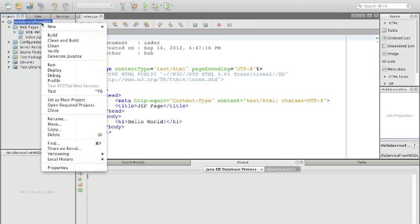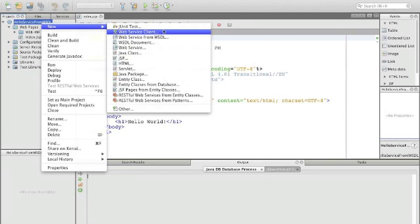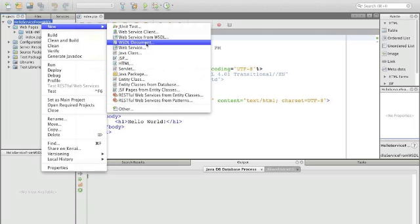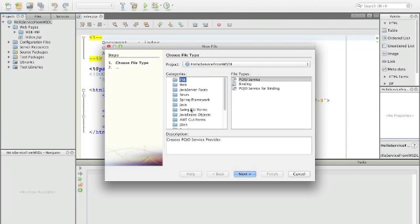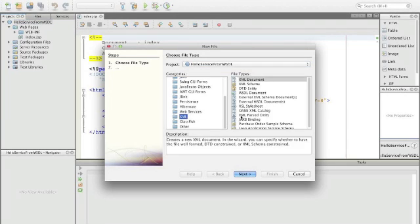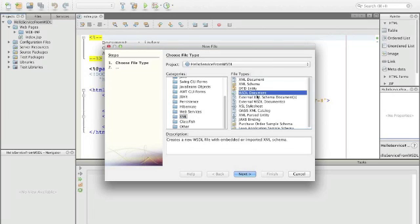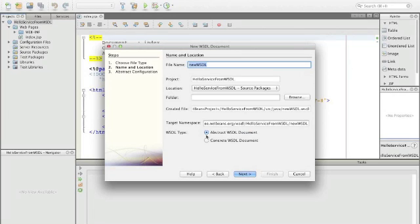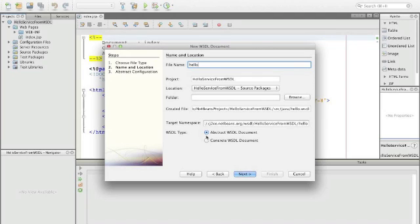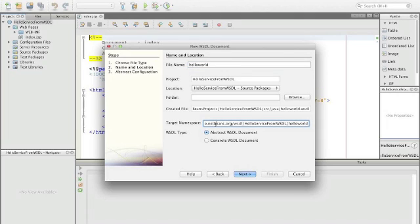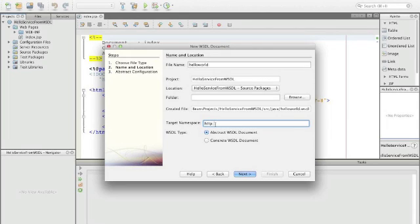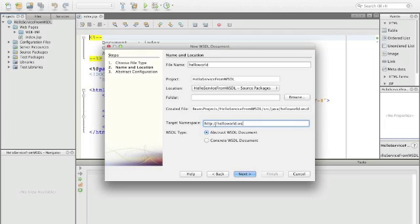To create a WSDL file we say new WSDL document. If it does not appear here you go into others, find XML, and find WSDL document. We call this HelloWorld and we can already provide a target namespace. We're going to say this is HTTP://HelloWorldWS.